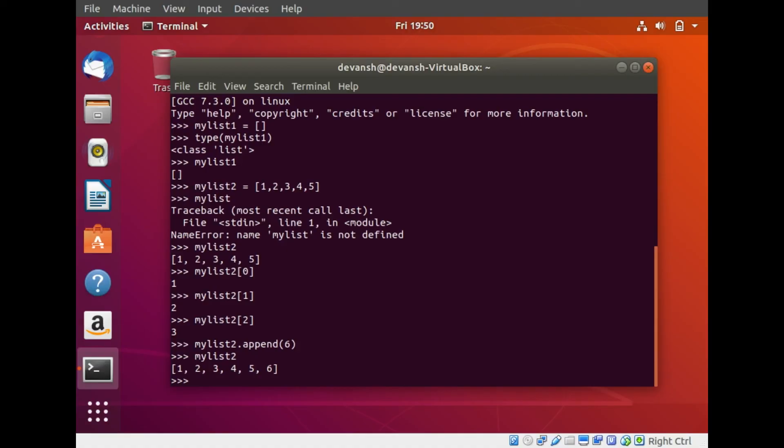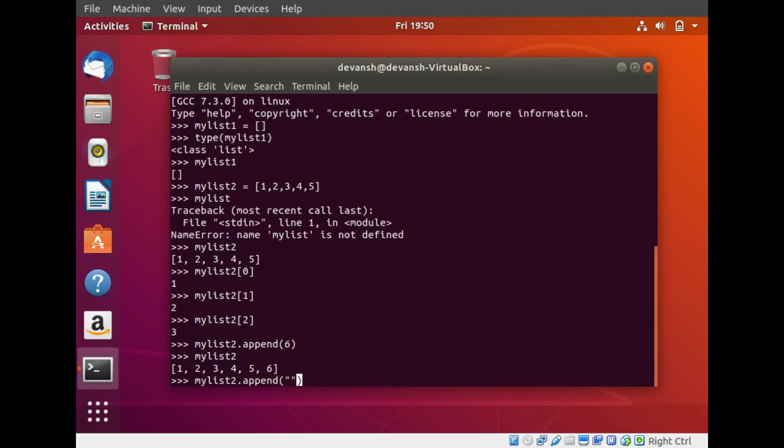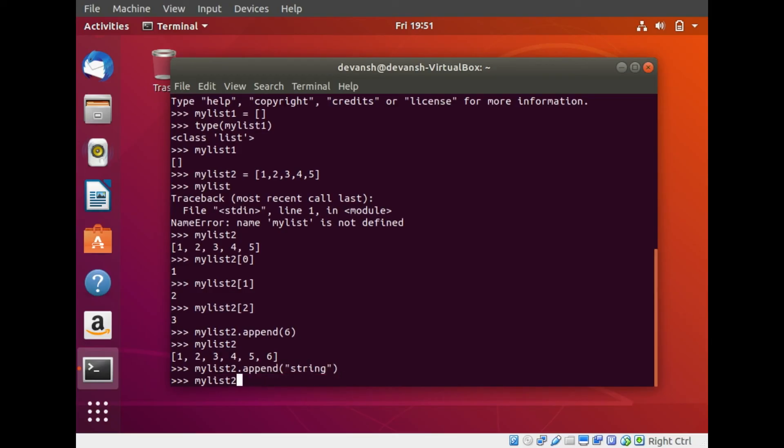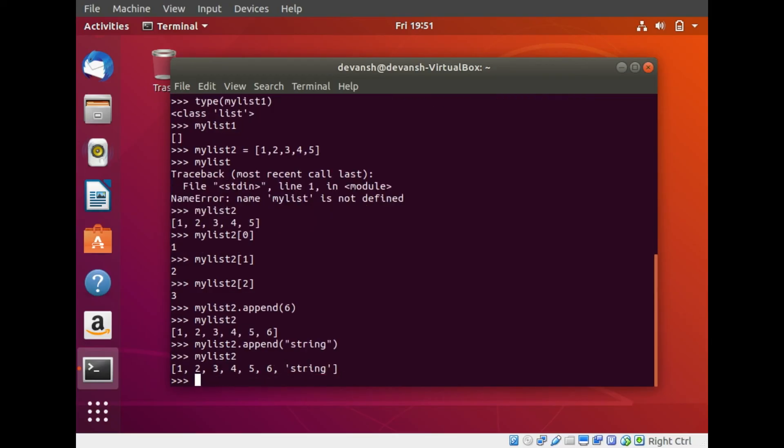One of the most important ways that list differs from an array is that a list can store items of multiple data types. If I want to add a string after 6 to my list, I can do that by my list two dot append say a string. Now if I try printing my list two, the list now has integers and string also. That is how versatile the list feature is.